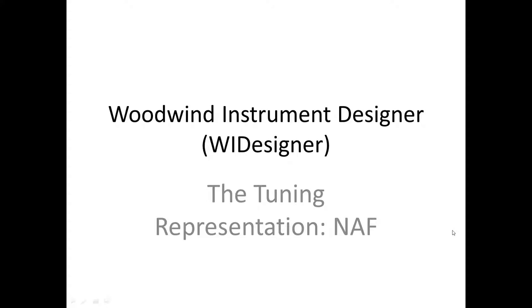WI Designer performs two primary user operations. The first is evaluating the tuning of an instrument. What geometry parameters affect that tuning? What fingering patterns affect that tuning? Kind of a what-if scenario. The second primary operation is the design of that instrument. The tuning representation is integral in both of these operations and so we'll briefly go through it.